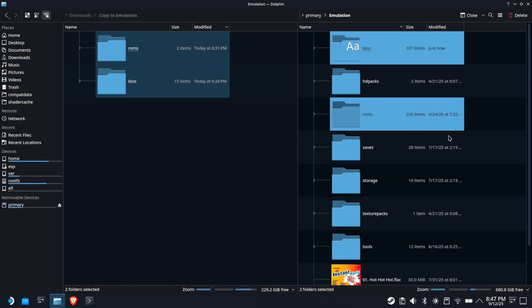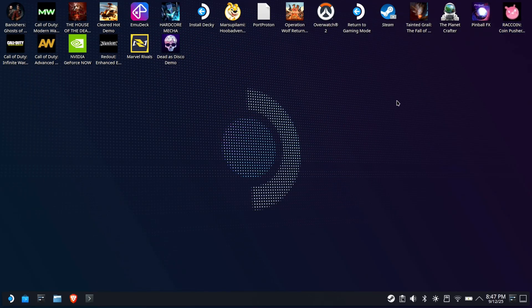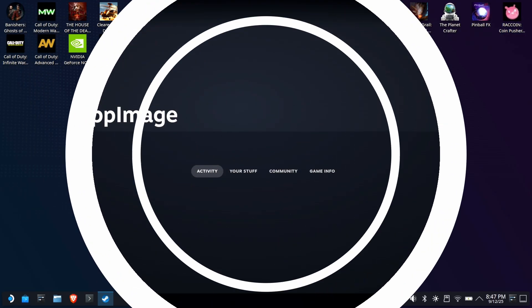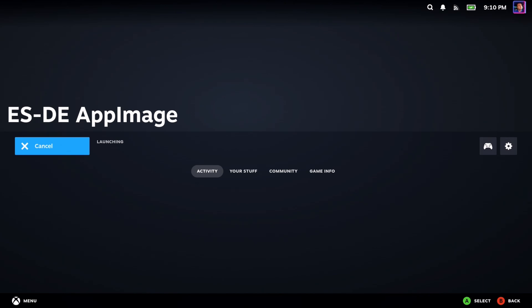Let's return to Gaming Mode and try out the MSX emulation. Now that we're back, run ESDE.